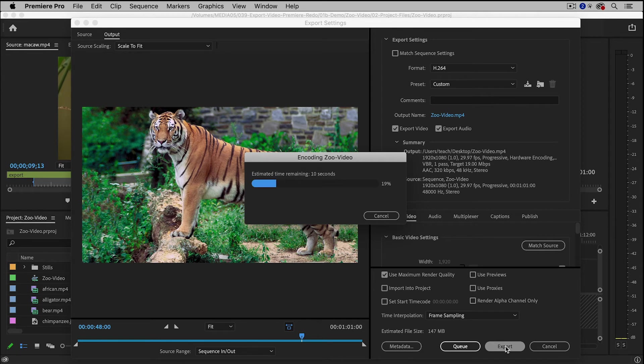Depending on the length of the video and the speed of your computer, this might take a little bit of time.